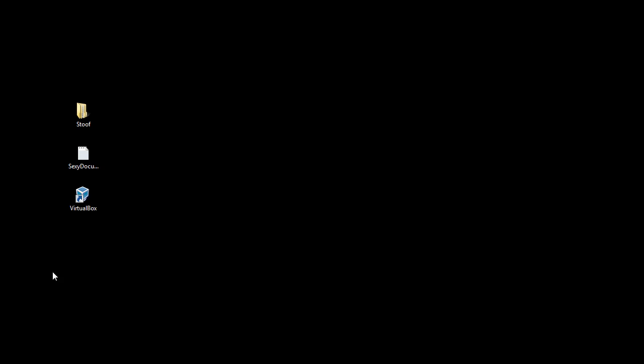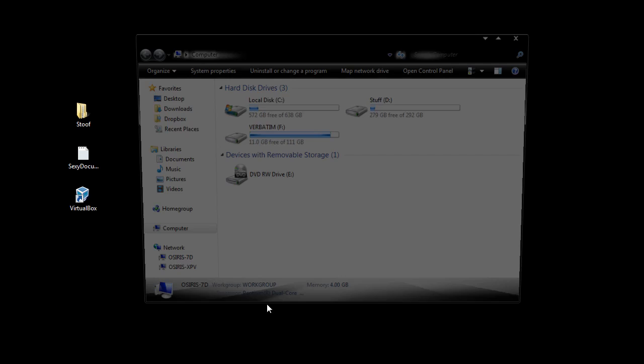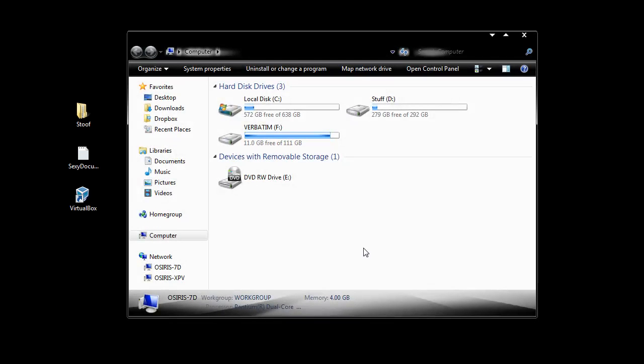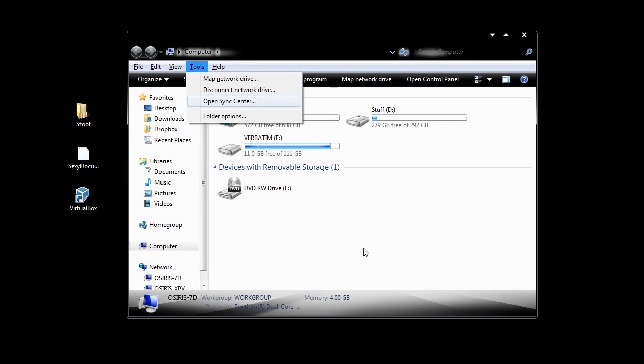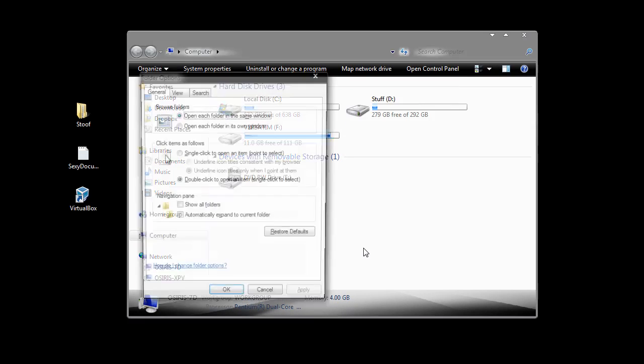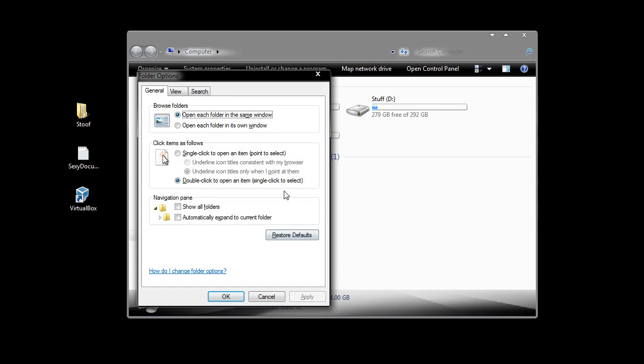But if you want to be able to do this, you simply need to go to the computer, this is actually built into Windows. Now, if you have Windows XP, obviously it's my computer, press Alt, go to tools, and then go to folder options, and you'll notice it says click items as follows.